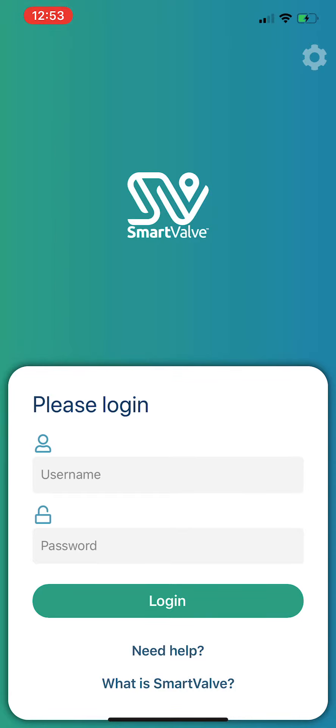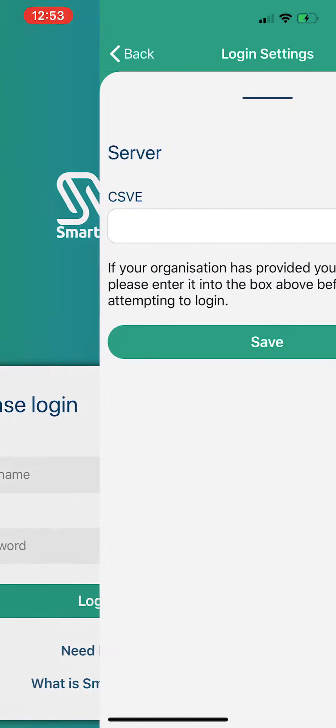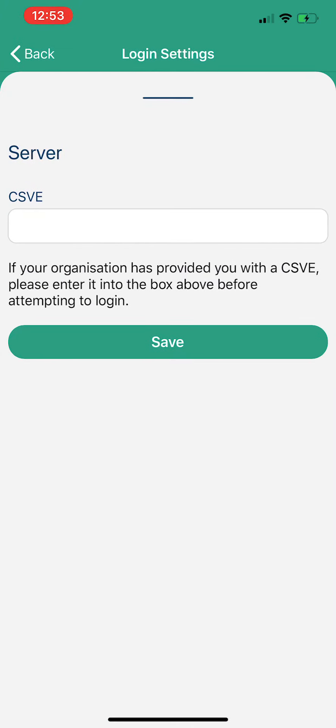When you launch your app for the first time, this is the screen that you will see. Up in the top right-hand corner, I click the cog, and there you'll have your CSVE number. This is the